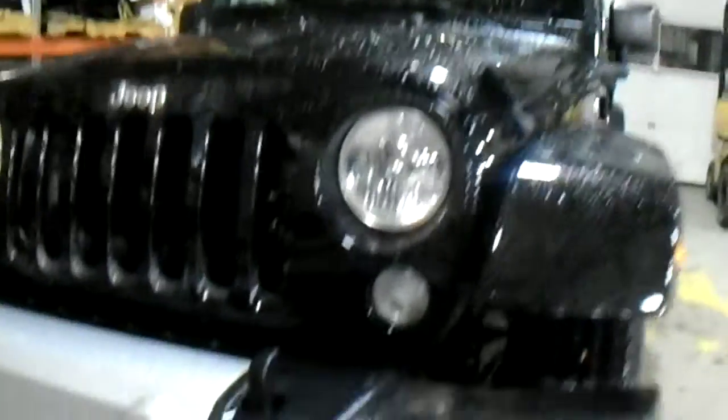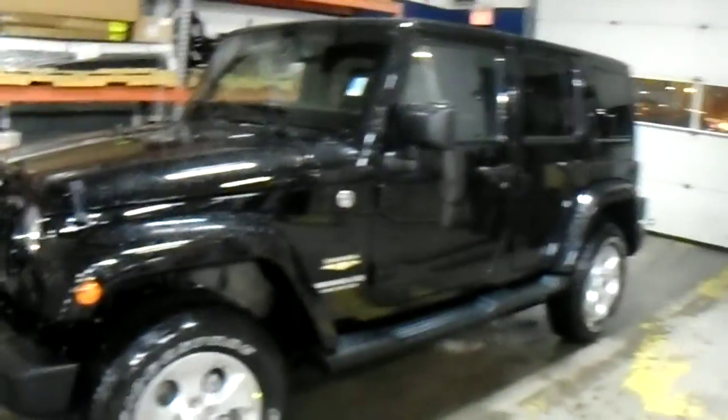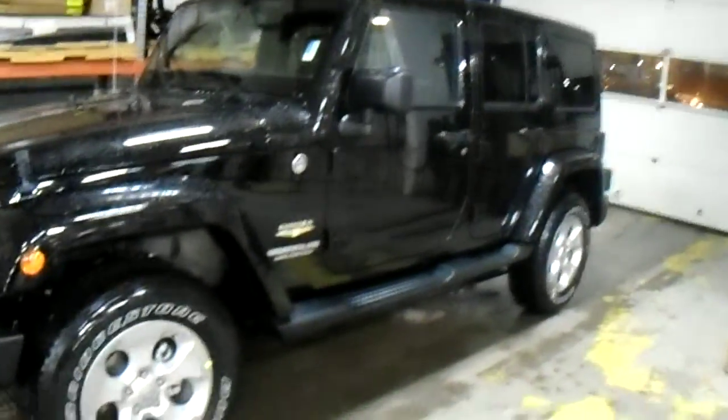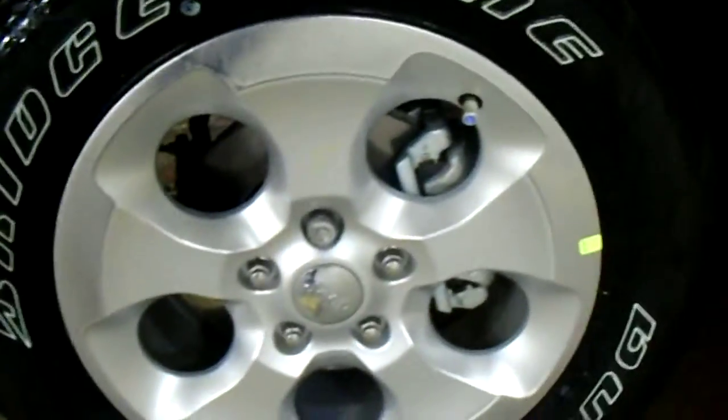Got your high beam, low beam. Got your fog lamps right there. Come to the side. You got the 18 inch aluminum wheels.